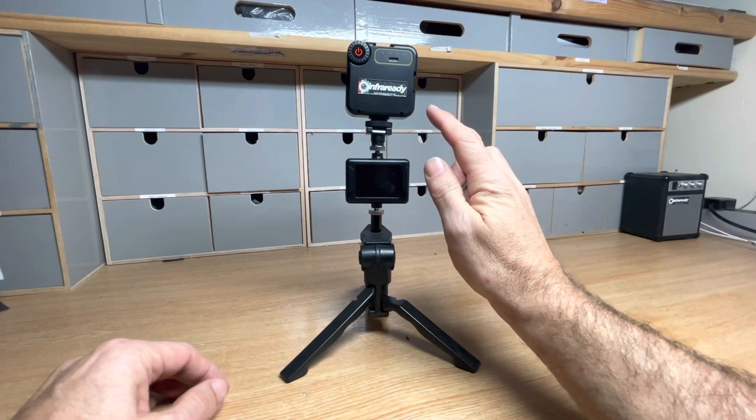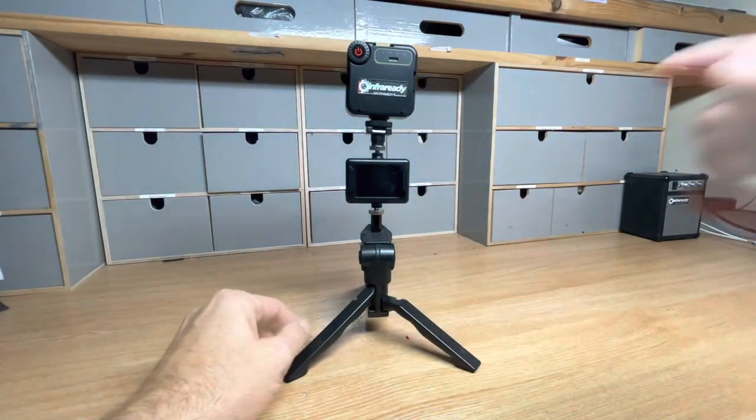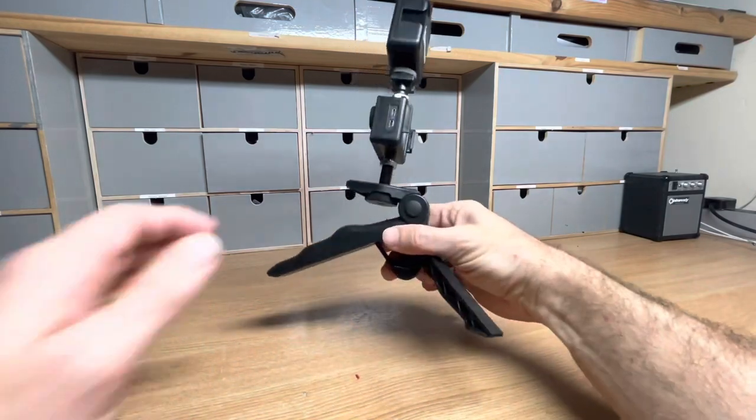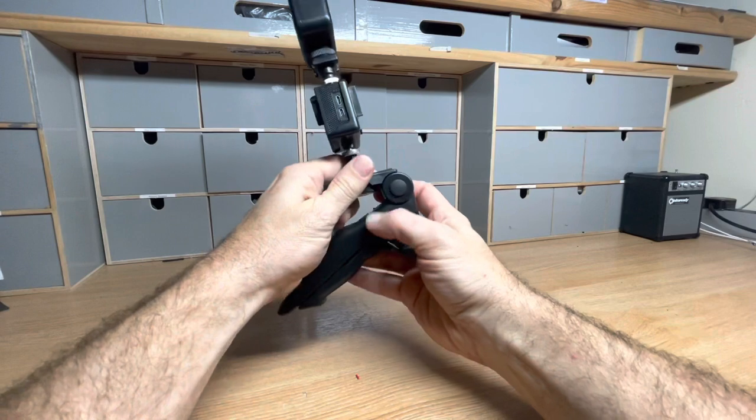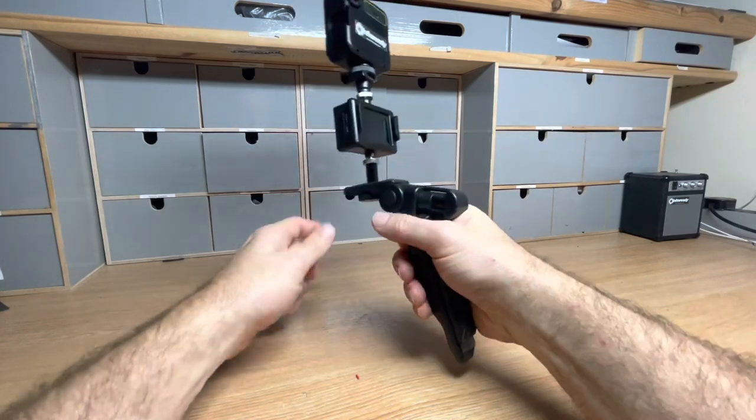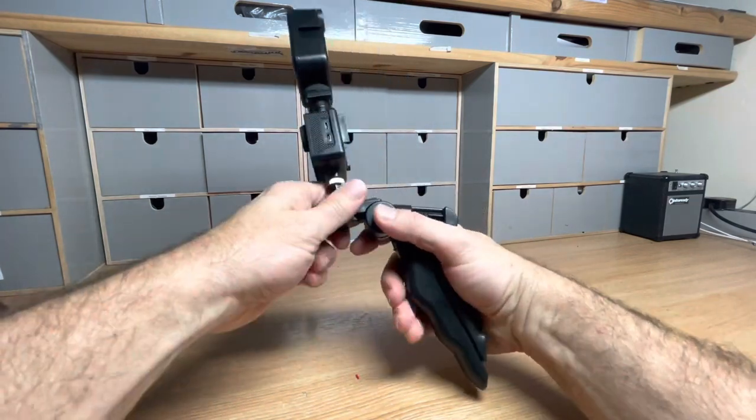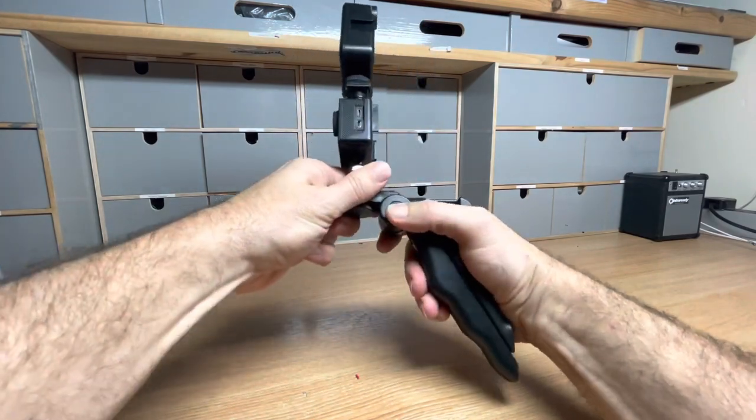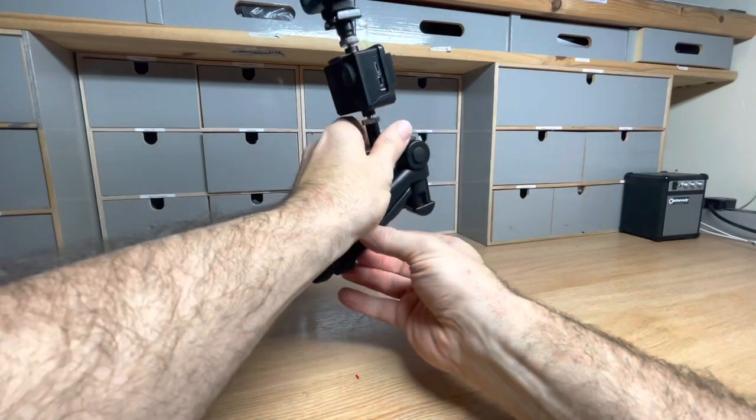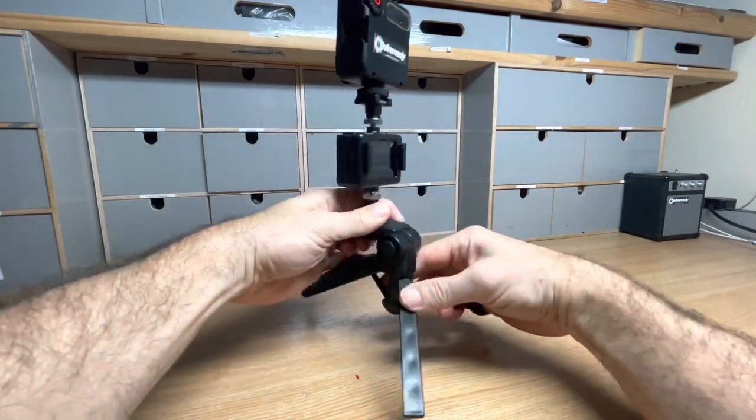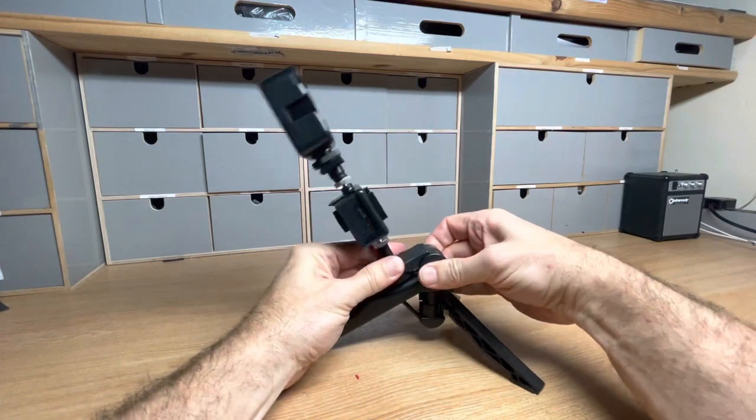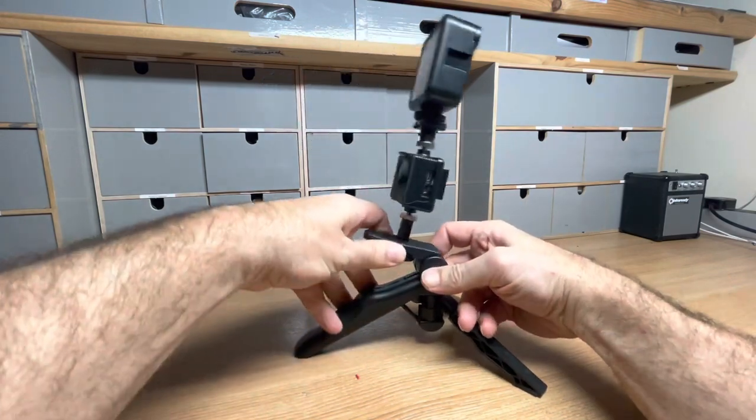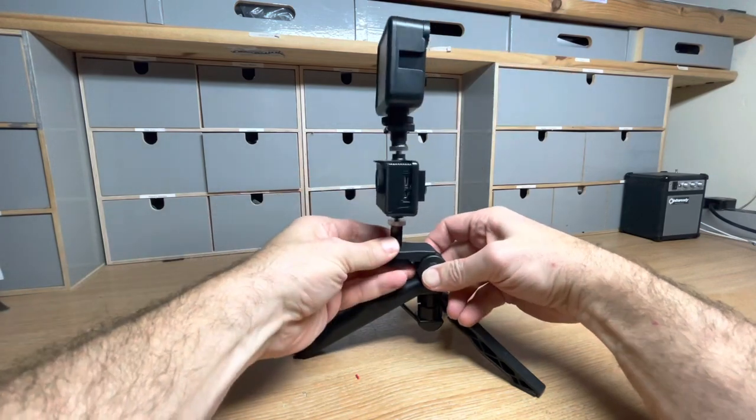This handy tripod grip actually doubles up as a grip. You can fold it in and then the camera can be held and directed accordingly. Likewise, it folds back down into a tripod. The tripod offers some level of direction so it can be pointed downwards or left in an upwards position if you wish to leave it in a locked-off area.